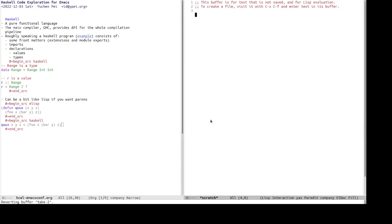So today I will talk about Haskell code exploration for Emacs. What is Haskell? It is a purely functional language. For example, every value in Haskell is immutable. And it is the main compiler of Haskell, GHC.